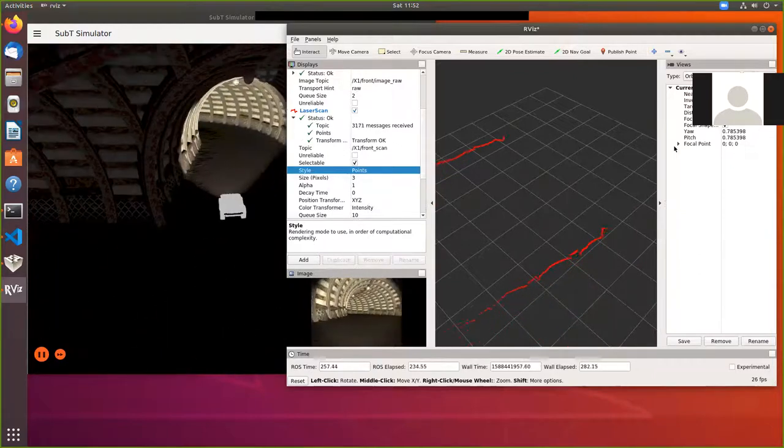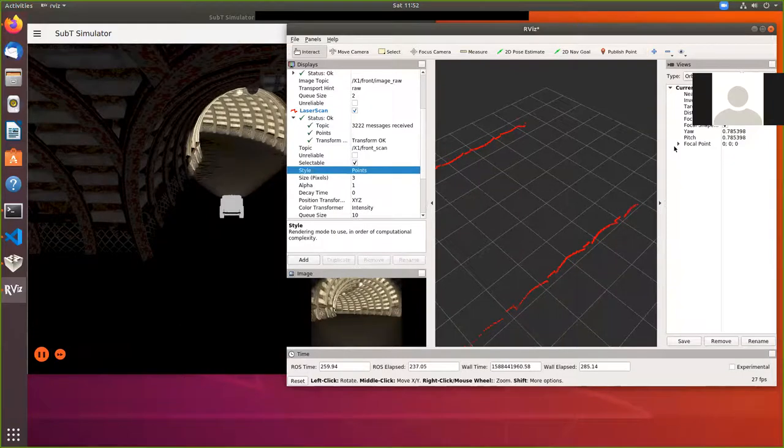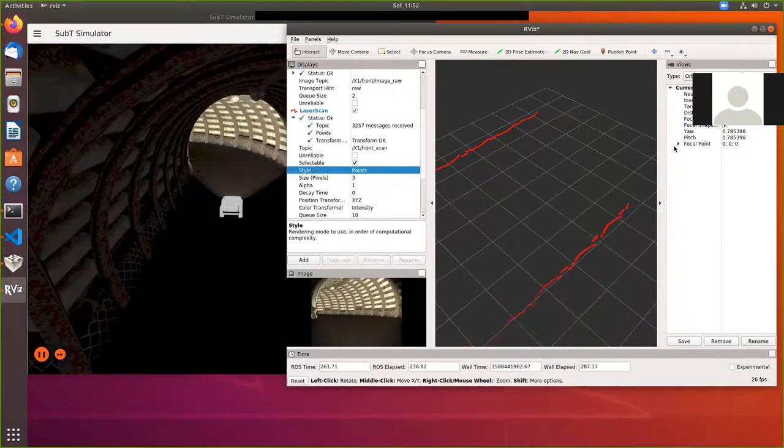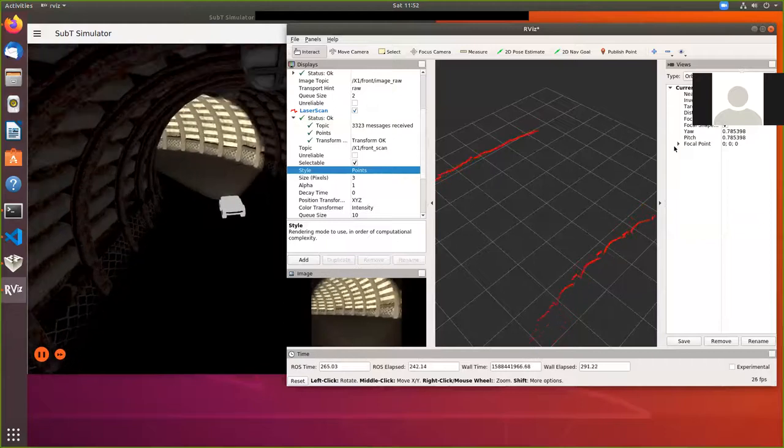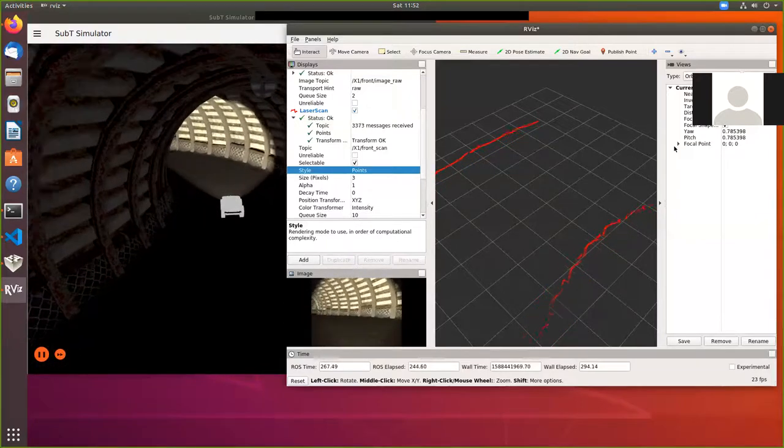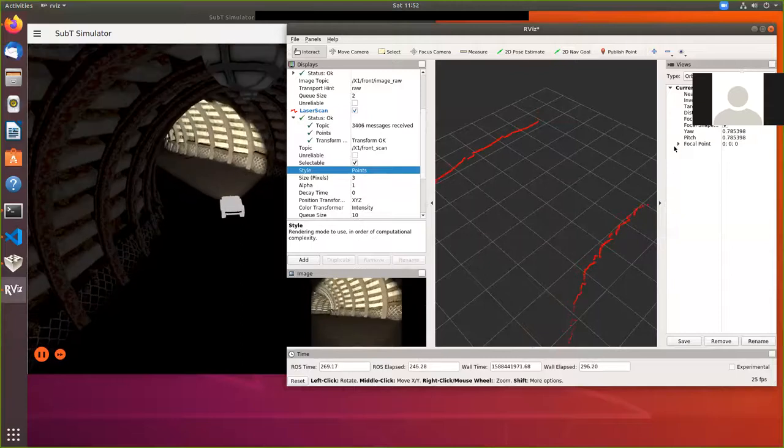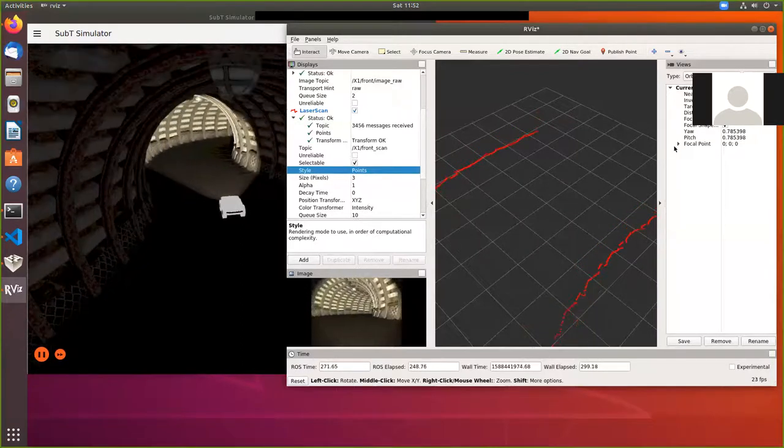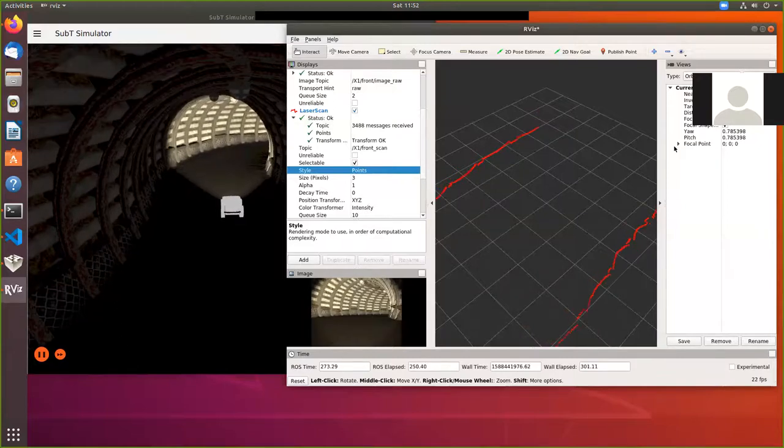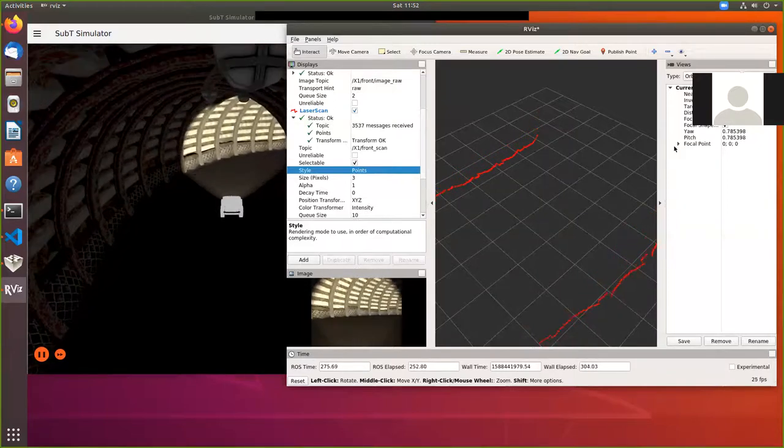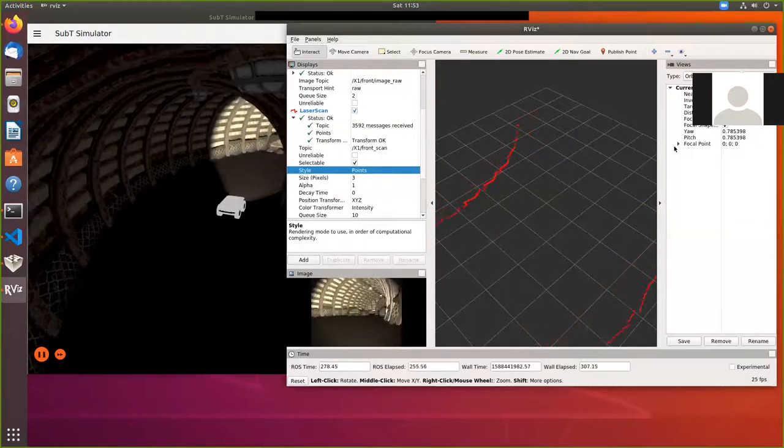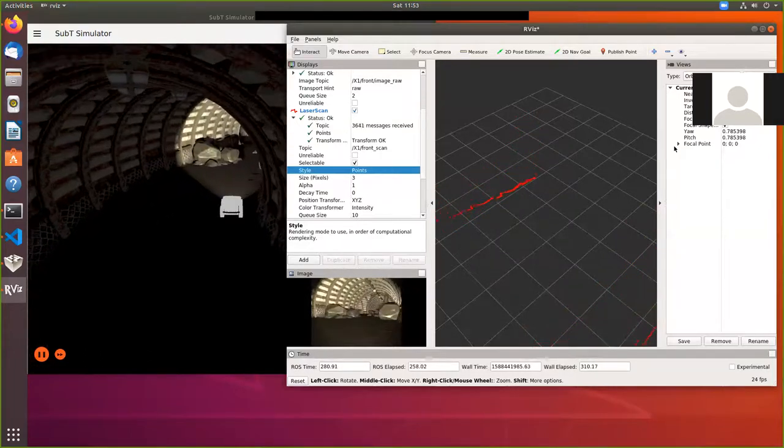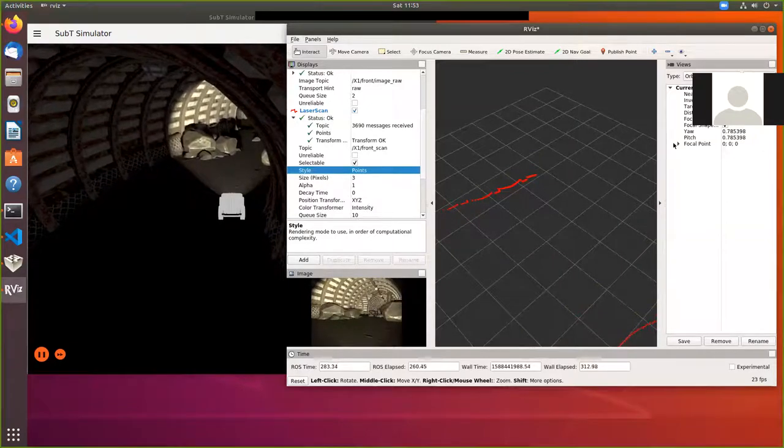So you can see as we go around the corner, you can see what that laser scan looks like. So use the right joystick button. It will move around a little faster. You can see then what the laser's actually showing.